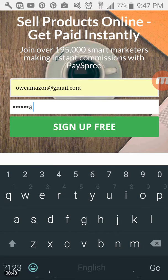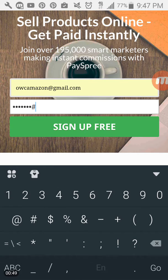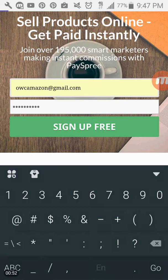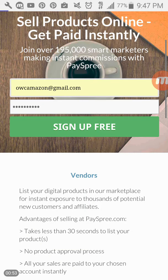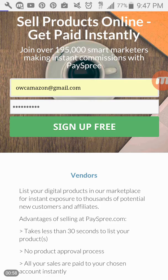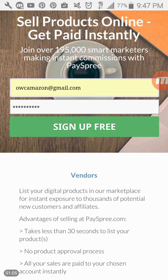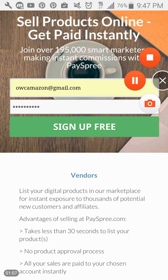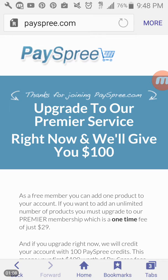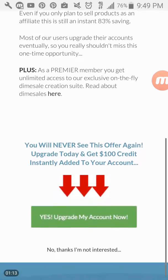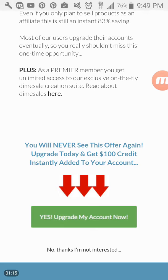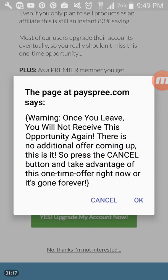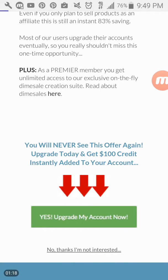And you're going to enter in the password. Be sure to document that information. And you're going to go ahead and click on sign up for free. It will take you to a page that looks like this here. And what you're going to do is go ahead and scroll down to the bottom and click on no thanks, I am not interested.